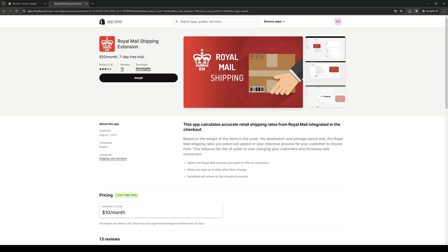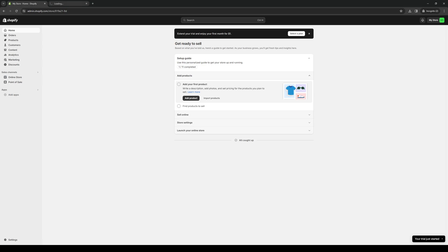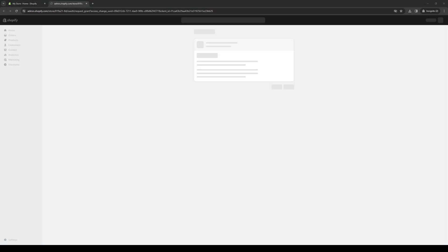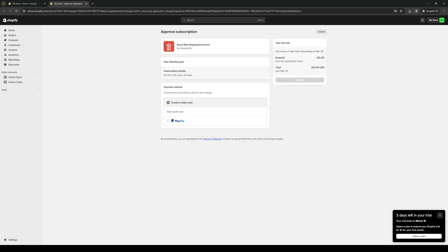By default, a lot of them will come with free trials and they will include all of the fundamental features that you'll need when using the app. In this case, this one will charge you $10 per month to use their features, and there is a seven day free trial. To install it is quite simple — all you have to do is click on 'Install'. It's going to take you to a page where you'll give permission to integrate it into your Shopify store. Click on 'Install' and let Shopify work its magic — and we're done.